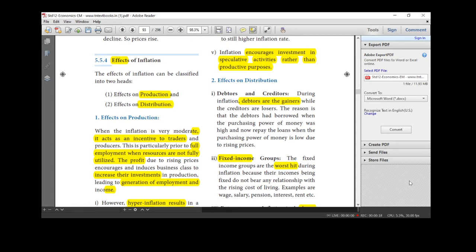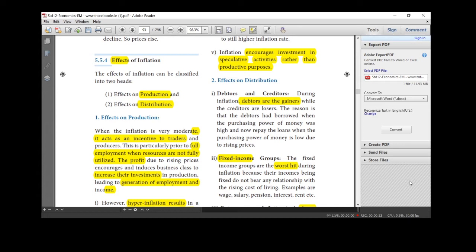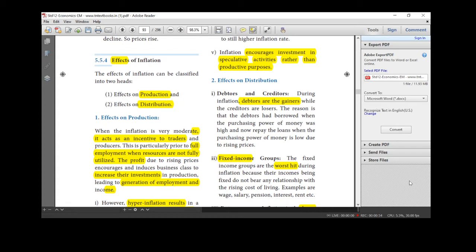First we will see the effects of inflation. They are classified under only two heads. One is effects on production and distribution. So effects on production, if the inflation is very moderate, it acts as an incentive for traders. They are started full employment when the resources are not fully utilized. So it leads to profit aim. Profit is our main aim.